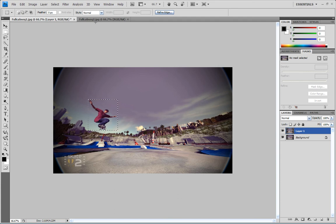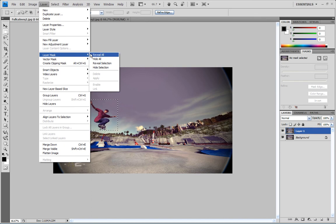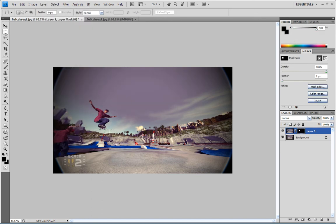Once you do that, come up here to layer, and you're gonna go down to layer mask, and reveal selection. And what that does is it makes sure that only your guy shows up in that top layer.